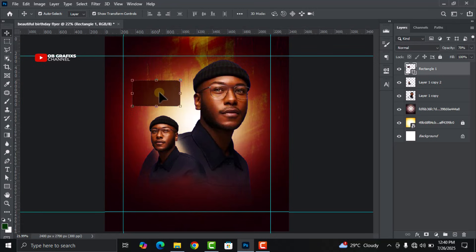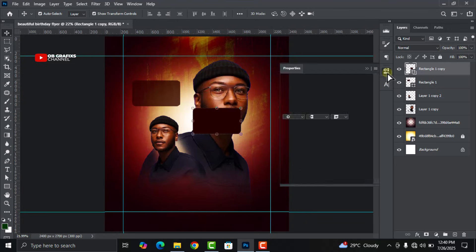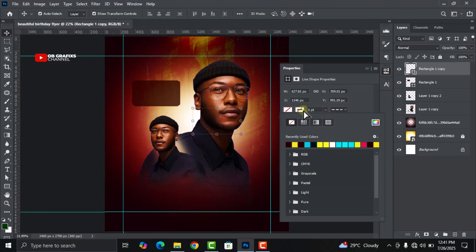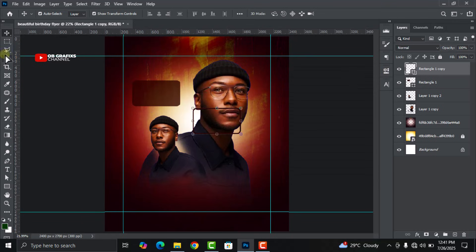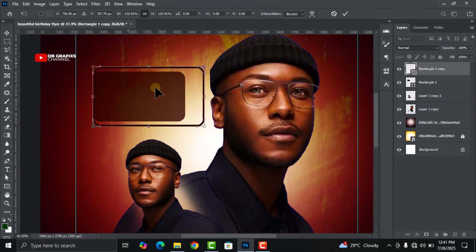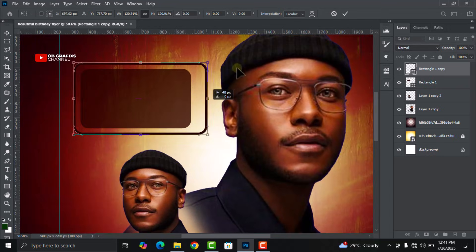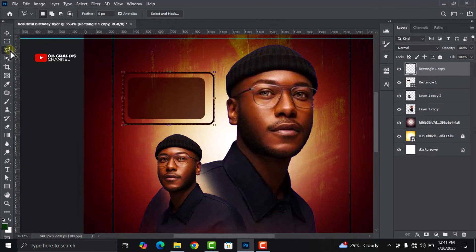Press Ctrl+J to duplicate the shape and increase the opacity back to 100 on the duplicate. Turn off the fill on the original and give it a stroke of the same color. Increase the size and bring it into position.